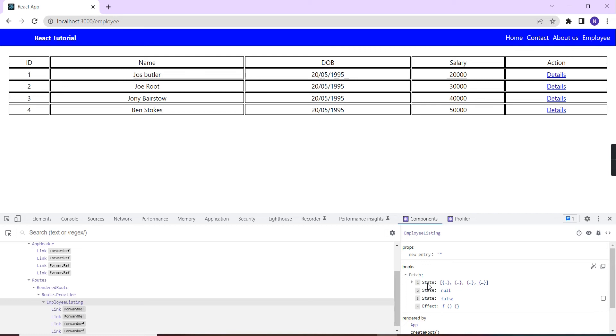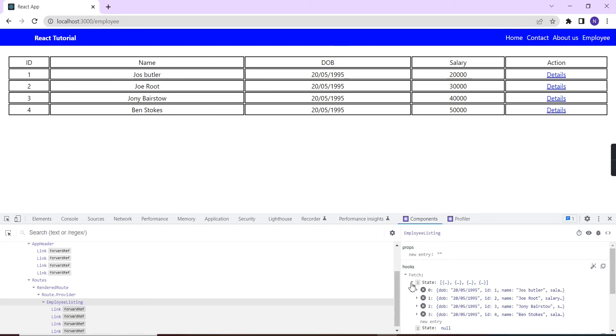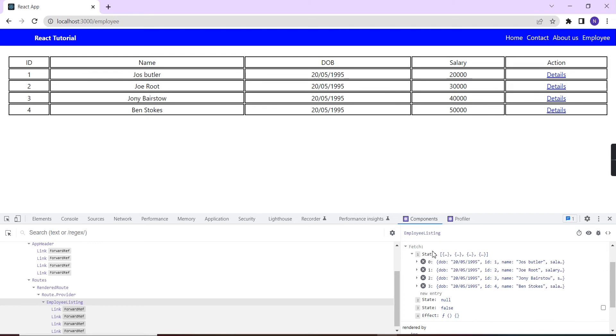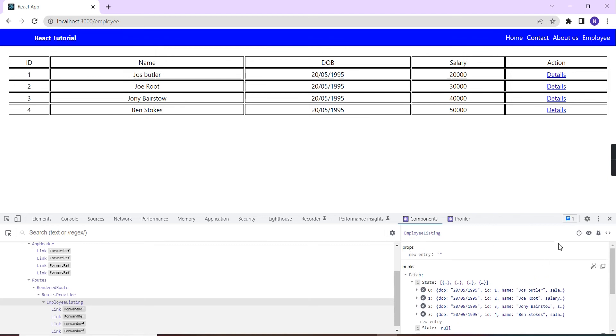Let me expand this one. Inside the hook I'm having these state values. Let me expand it. In the first state we have these four objects that's what we have binded here. The second state is having null value and the third state is having the value false.